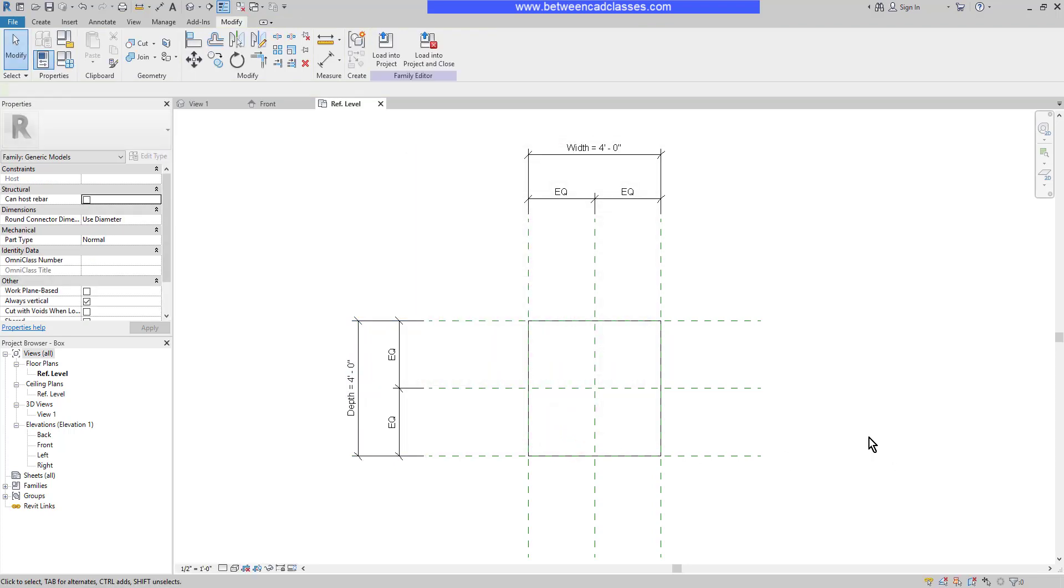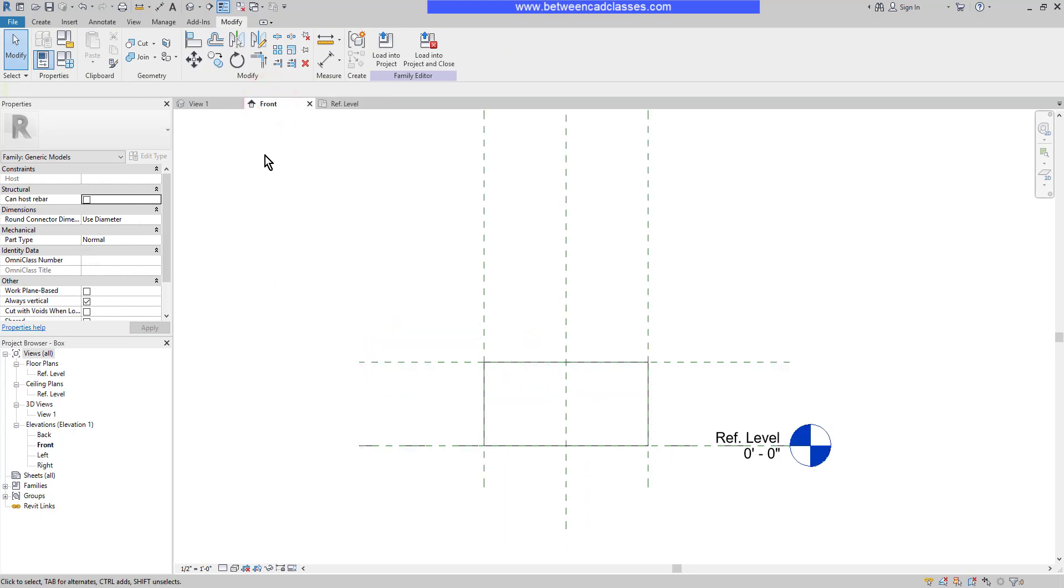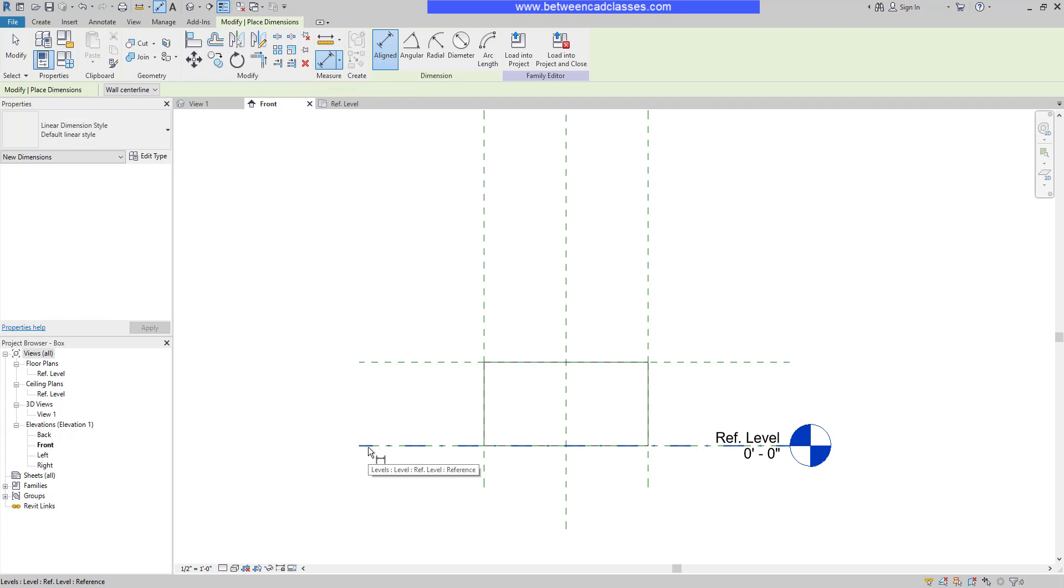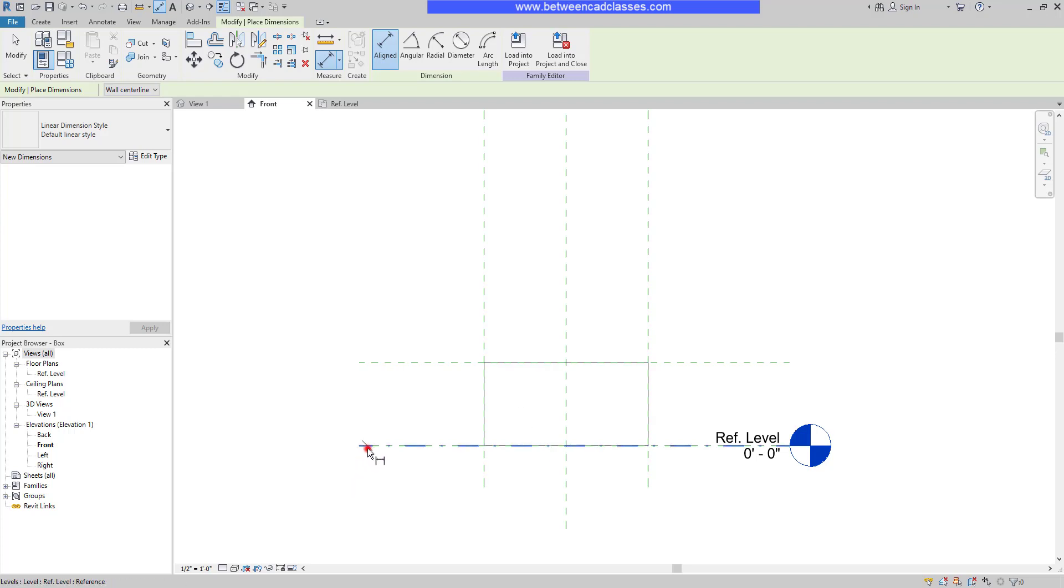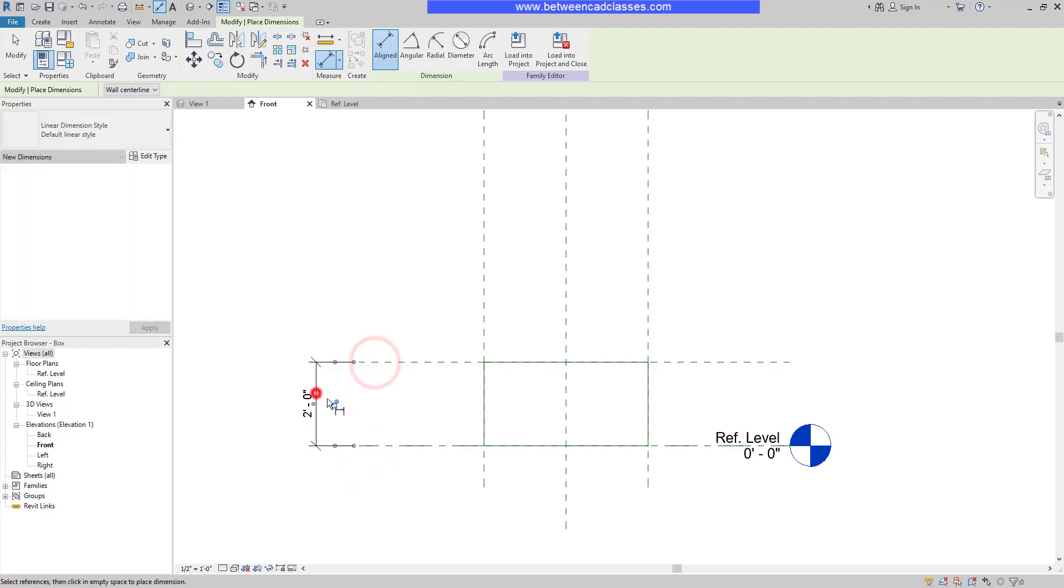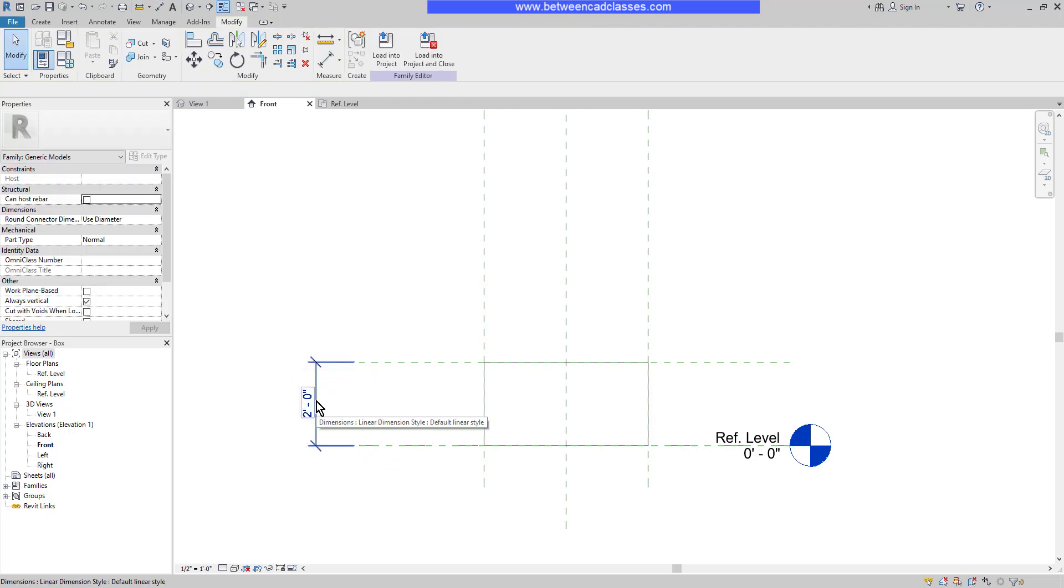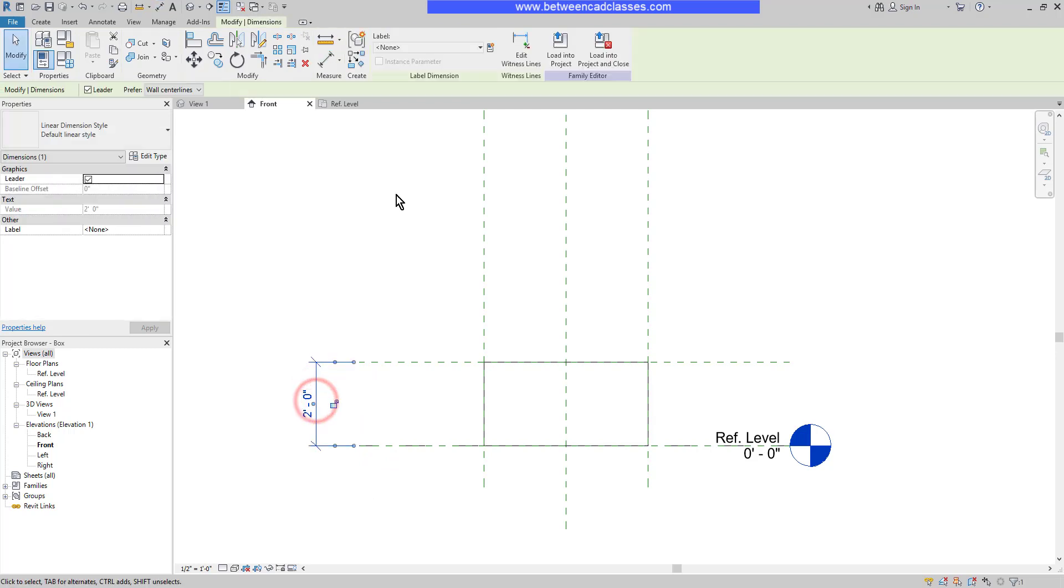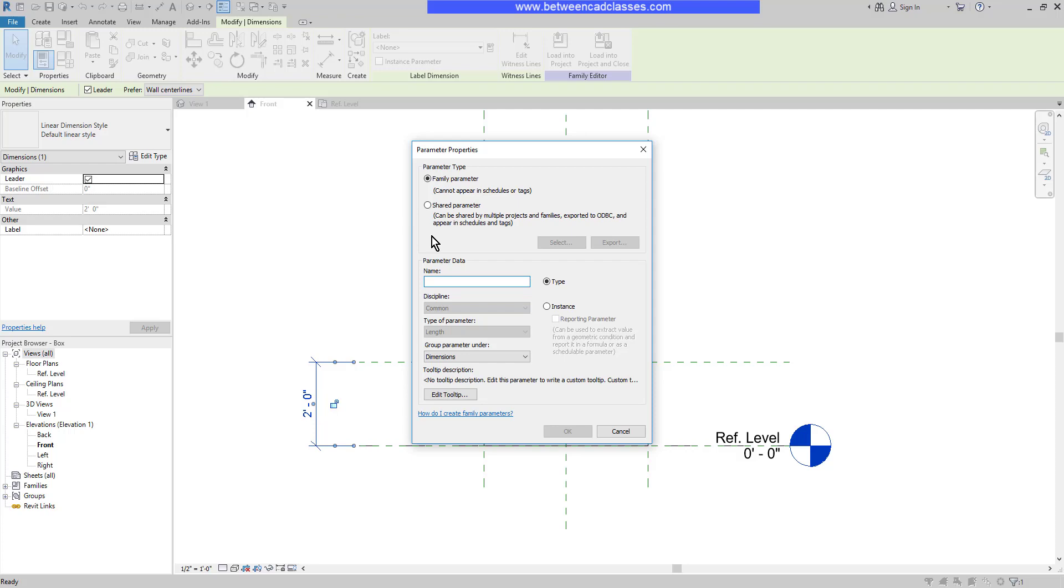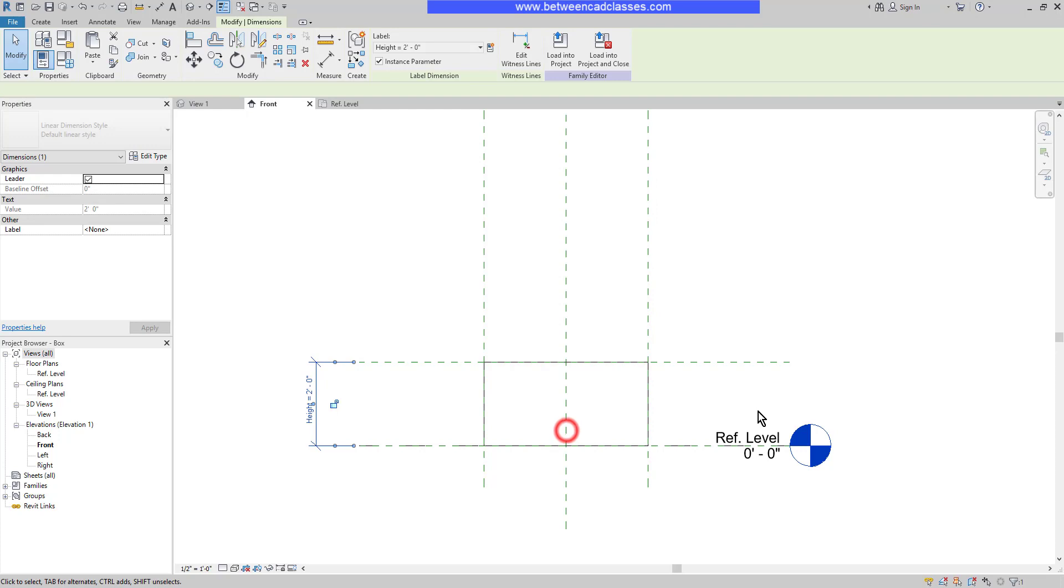Next, I'm going to add a parameter for the height. I'll activate my front view, add an aligned dimension between the reference planes. It's important to note that you must dimension between the reference planes. Do not select the geometry. The family will not work correctly. So I'll dimension between the reference planes, select the dimension, create a new parameter, this time calling it Height. And we're also going to make this one an instance. That means that if I place multiple copies of the box in one project, they can each have a different height without having to duplicate and create new types. I'll go ahead and click OK.